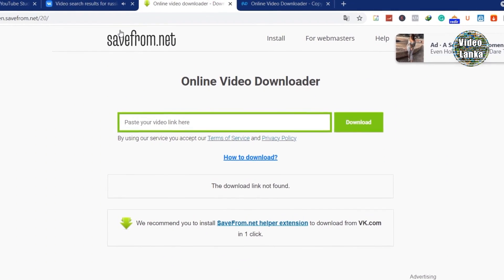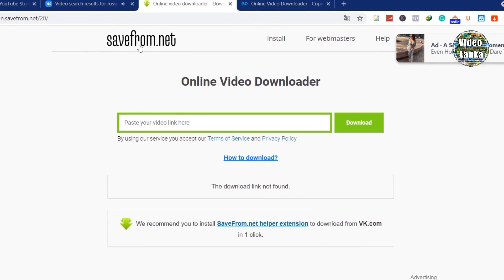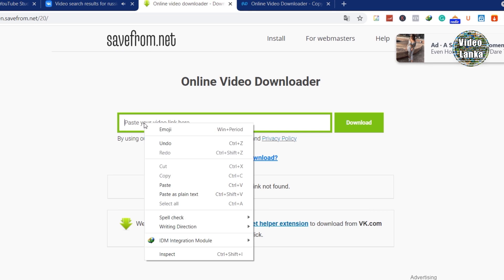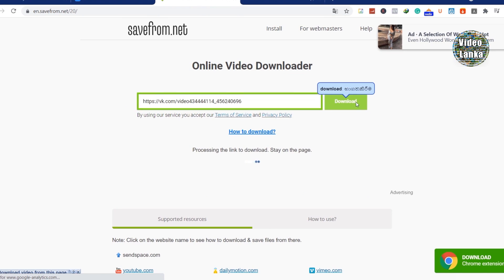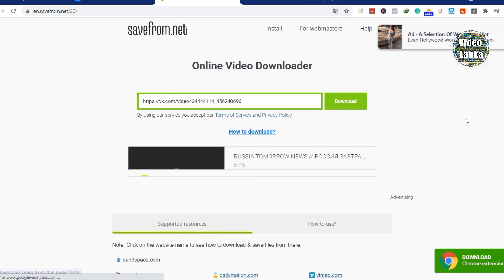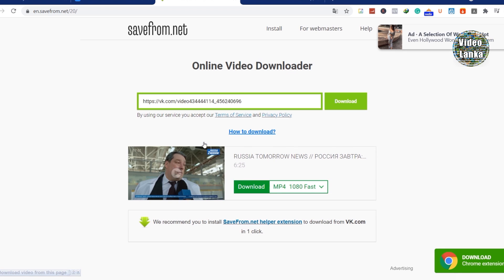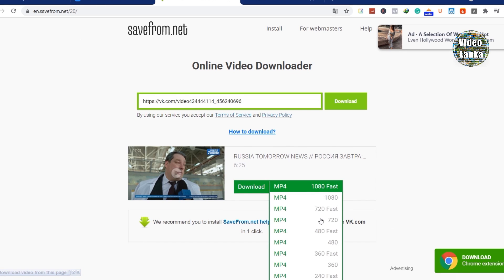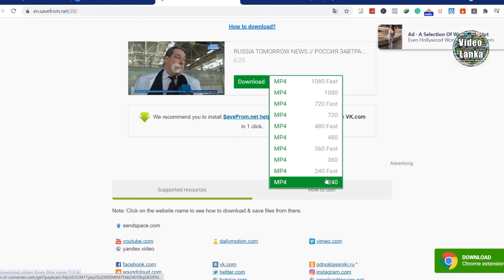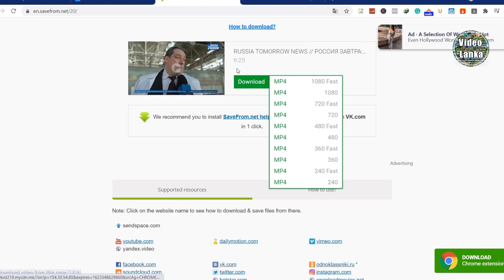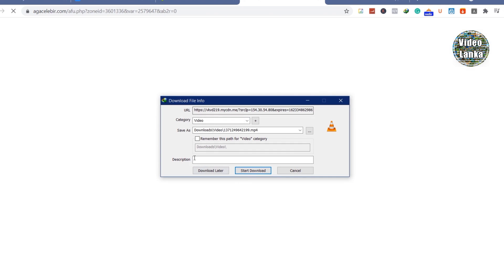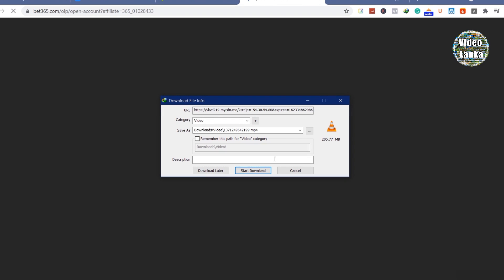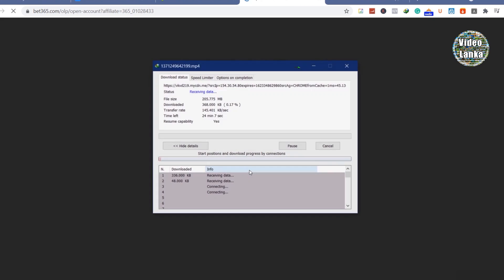Now you can paste your URL on savefrom.net, click download, and it will show the download file. You can select which video quality you want to download, then press click download.